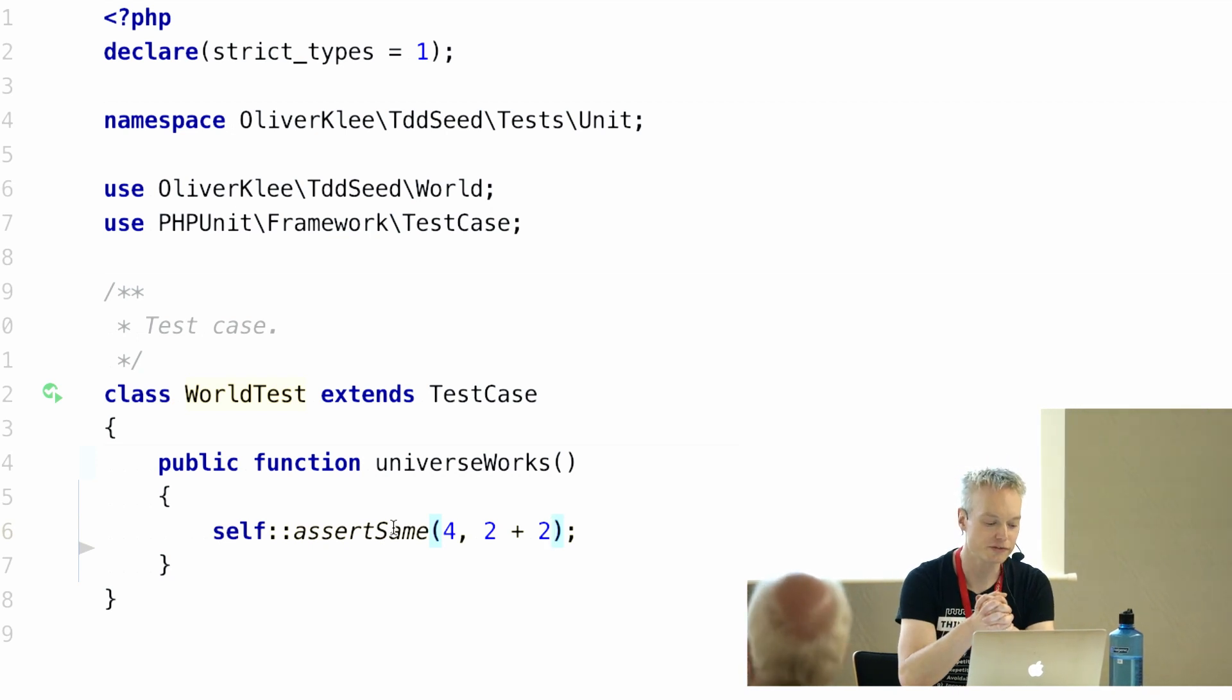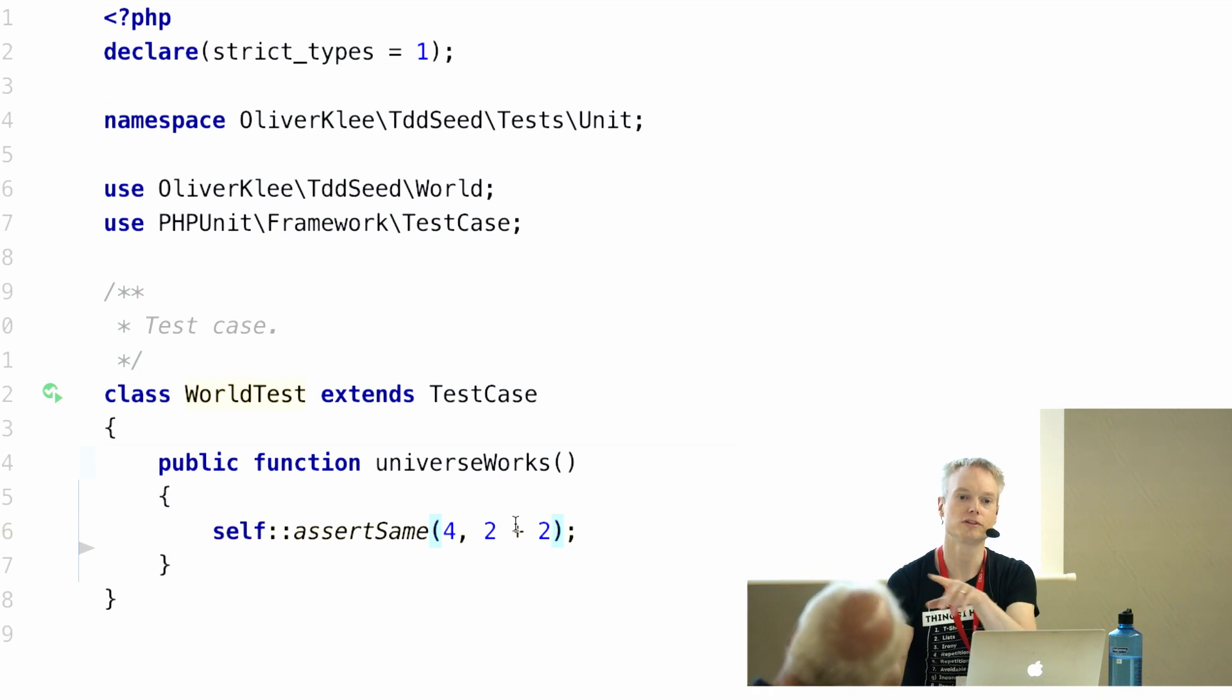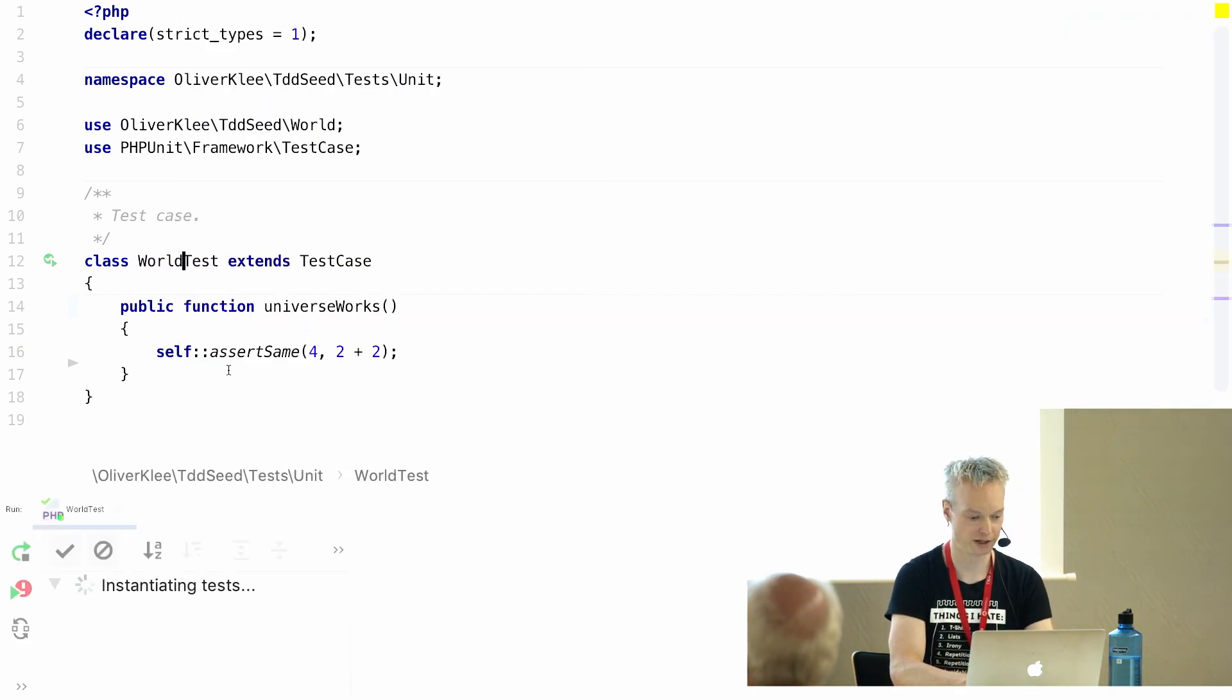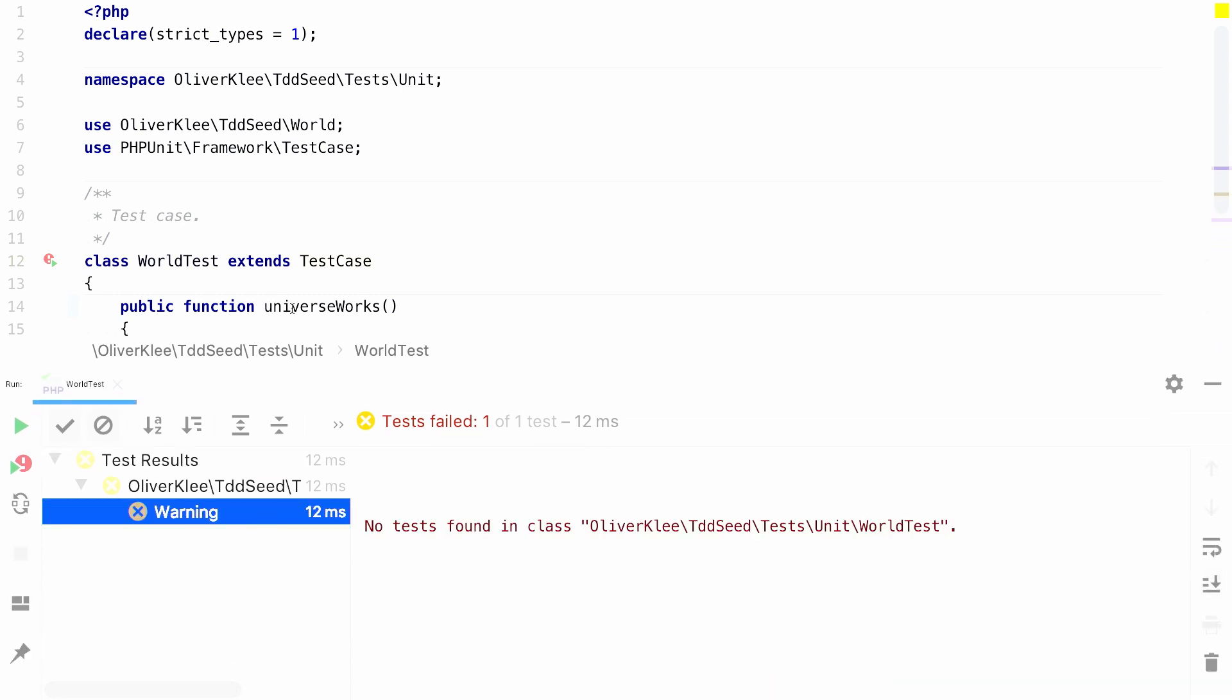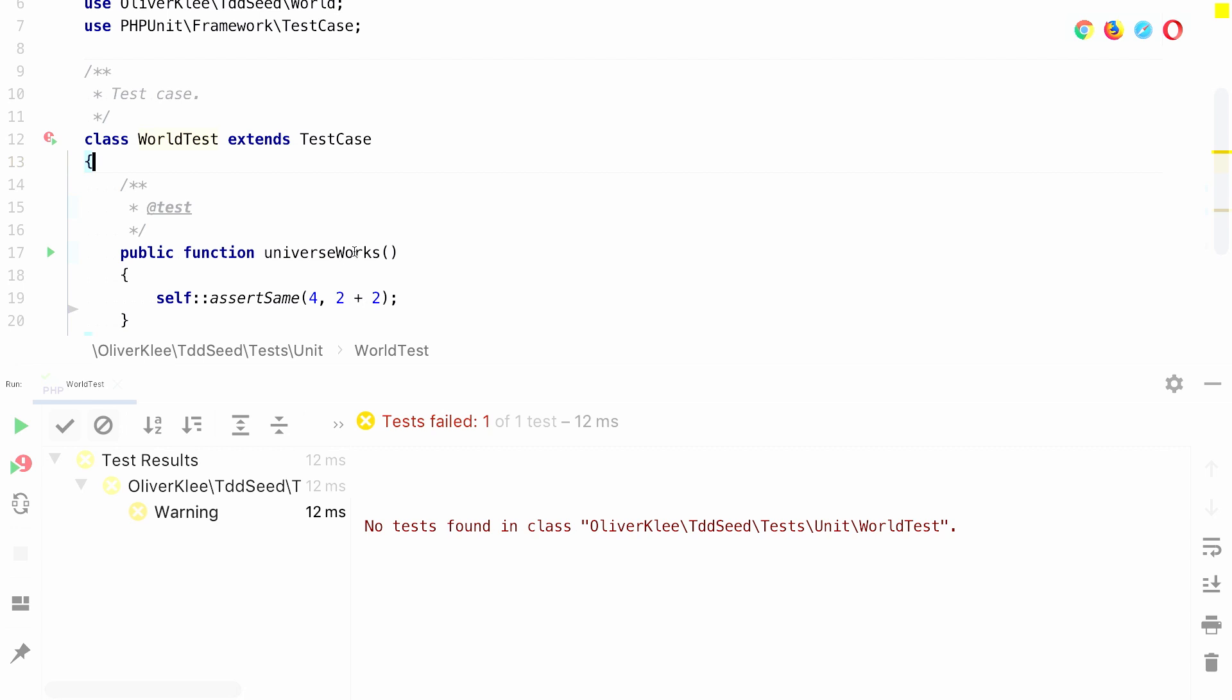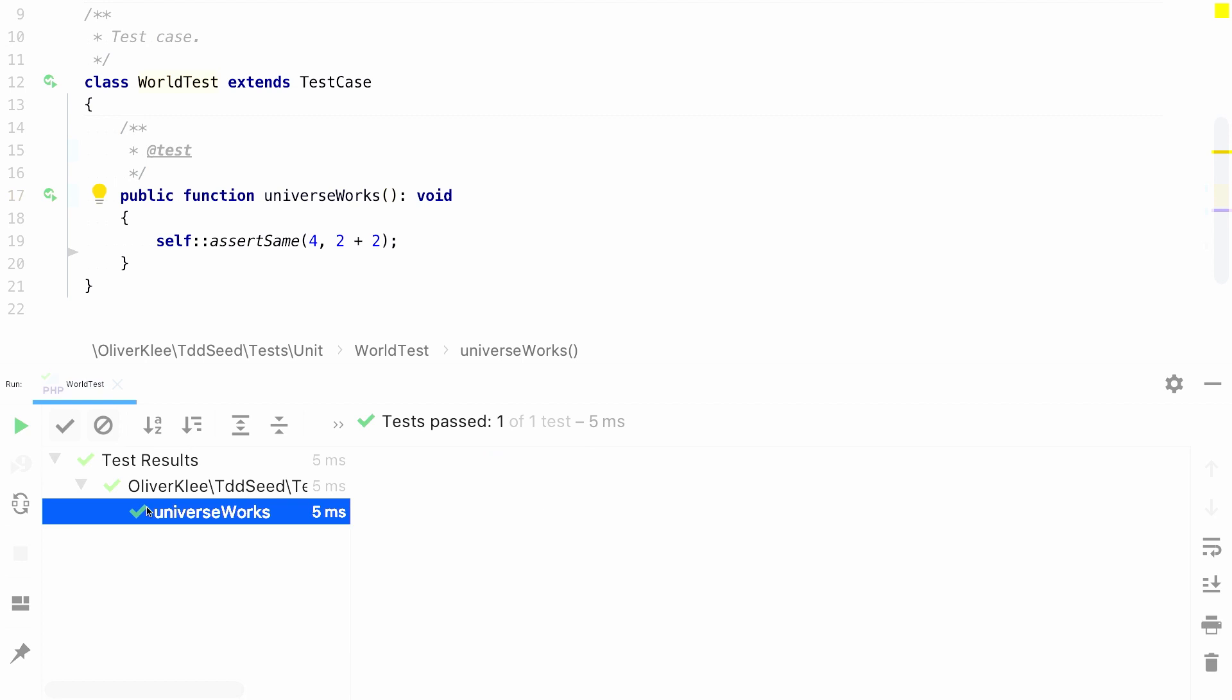The convention for assert same is that the first argument is the expected value and the second argument is the actual value. So I'm testing that 2 plus 2 is actually 4. And now I run the test, one world test with PHPUnit. And there's a warning. I had not planned this, but there's an excellent opportunity to show something else, which you need to have the test actually work as a test. PHPUnit cannot look into your brain. So you need an annotation to tell PHPUnit this method actually is a test. Use the @test annotation. So let's run again. Oh, it's green. We have one test. The universe works. Phew. Okay. That's good to know. We can continue from this.